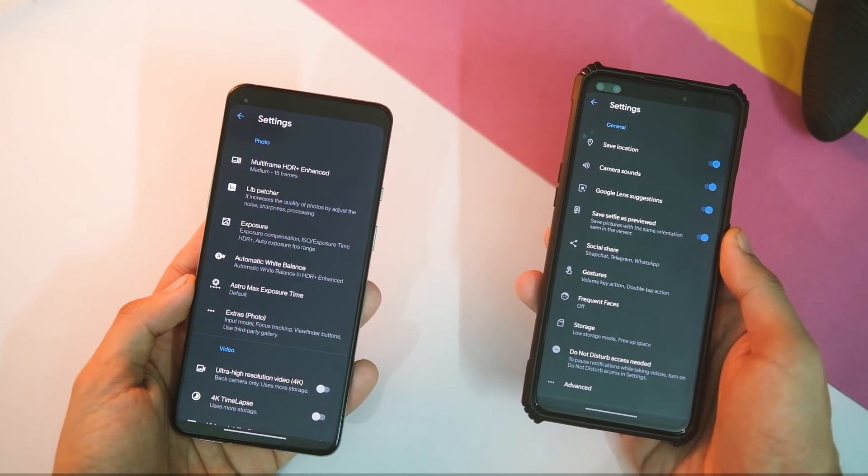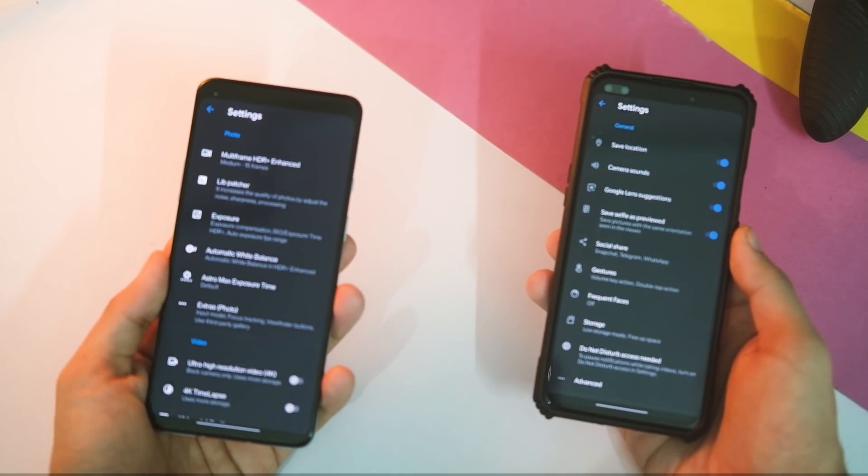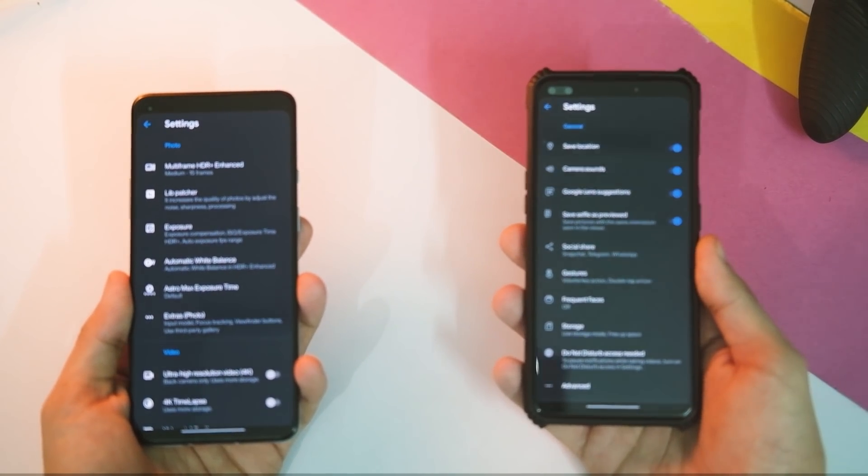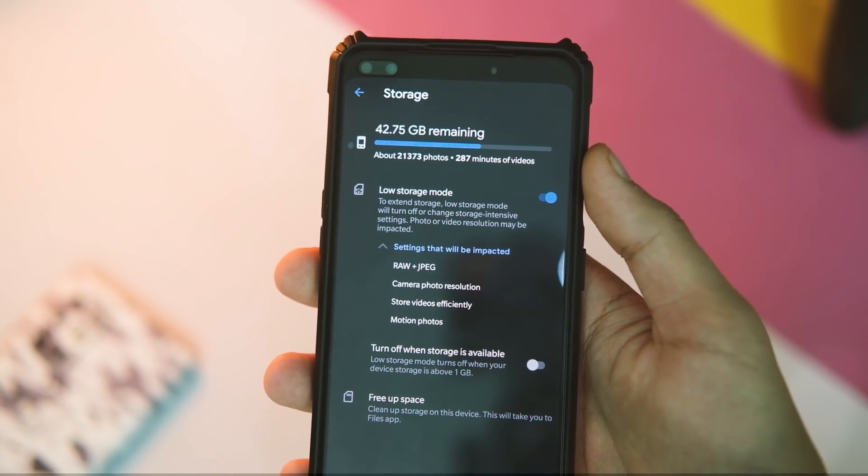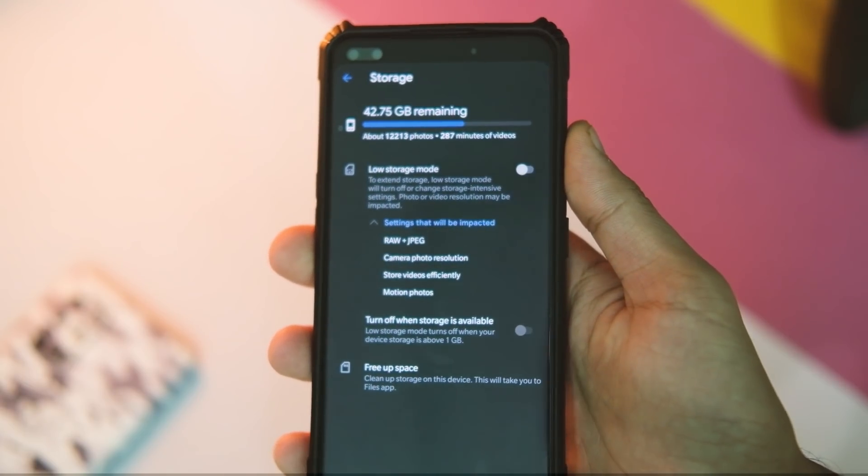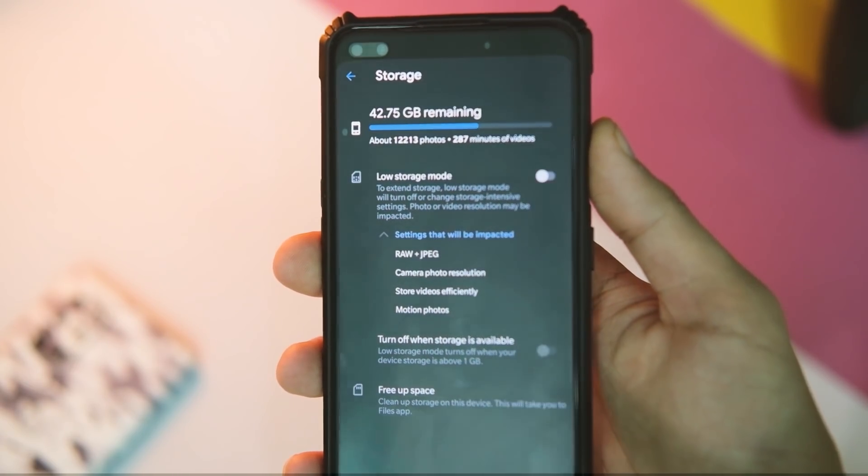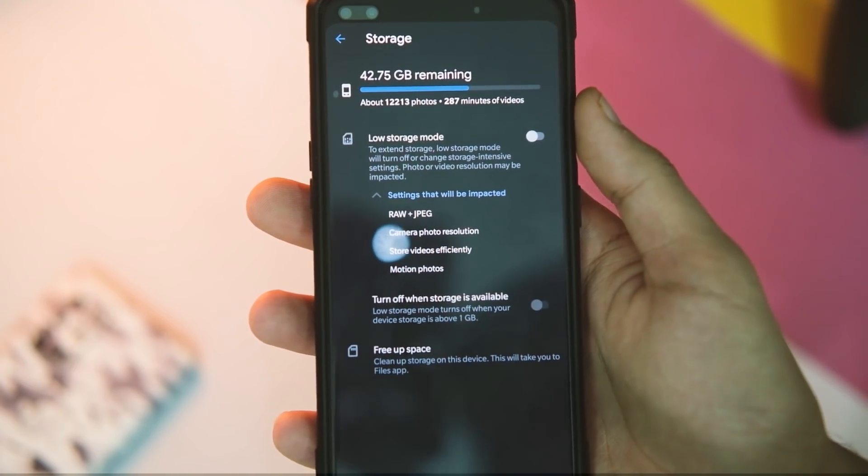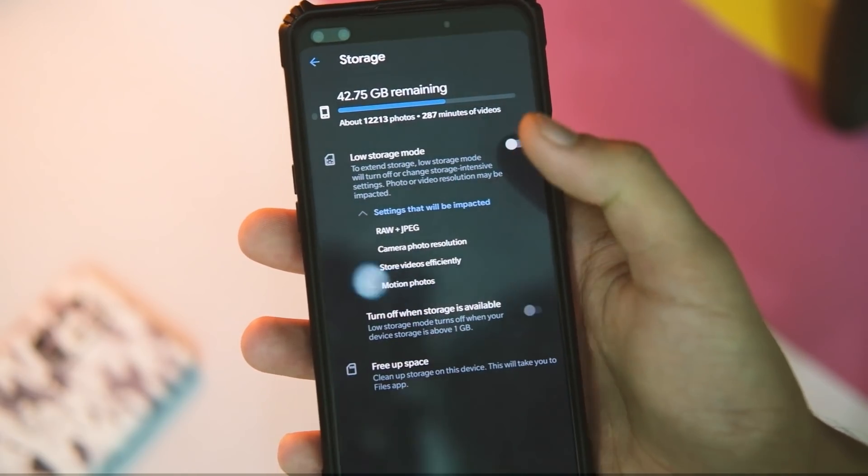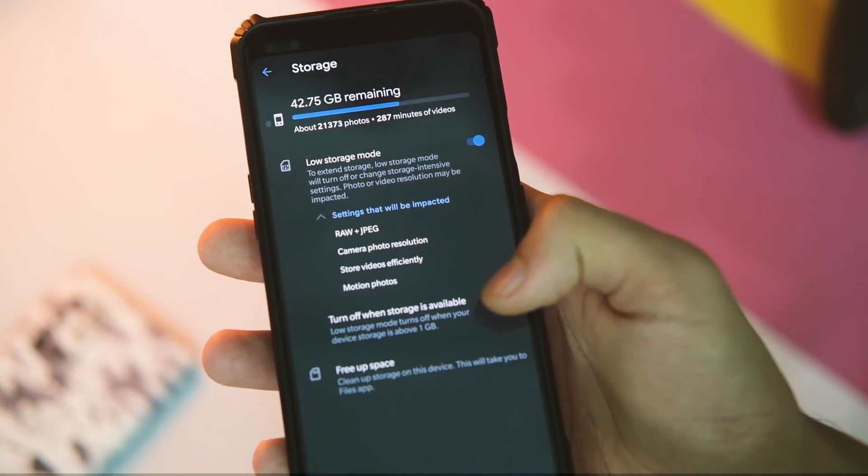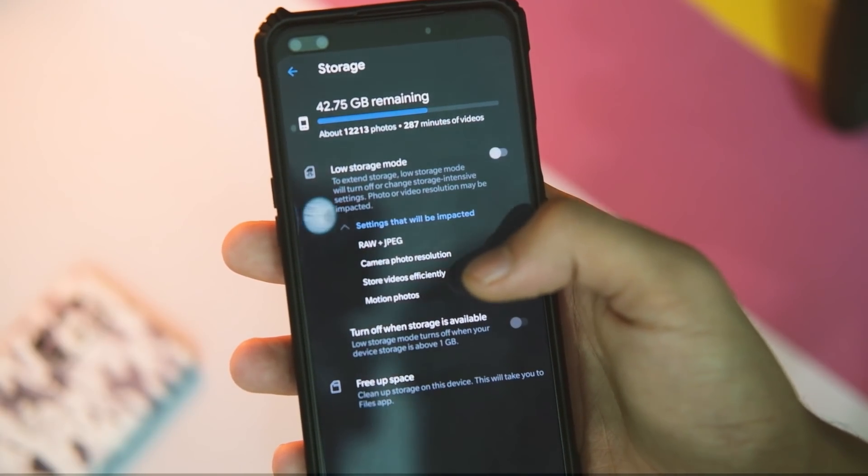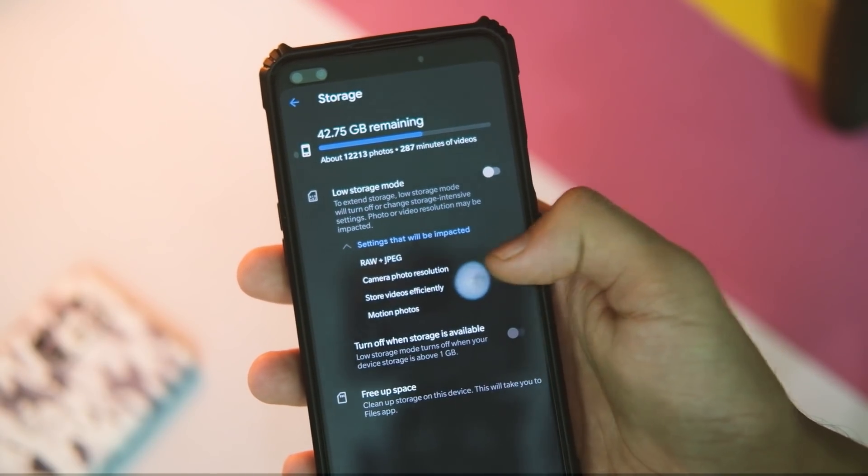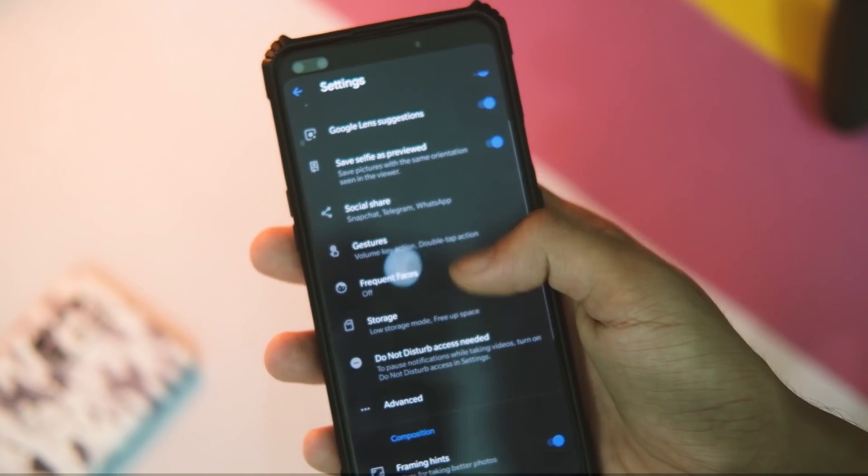Let's jump to the settings now to see the changes it brings. The UI seems more or less similar but a bit less uncluttered than before, and now we have this new low storage mode. So this mode will basically decrease the resolution and compress the videos efficiently, so you can use it in case you are low on storage and wish to take maximum pictures without caring much about the image quality.